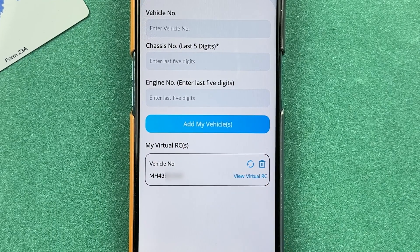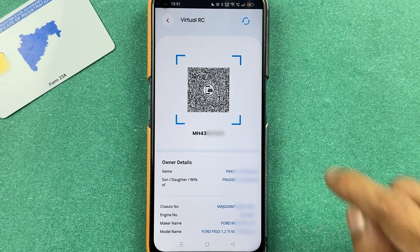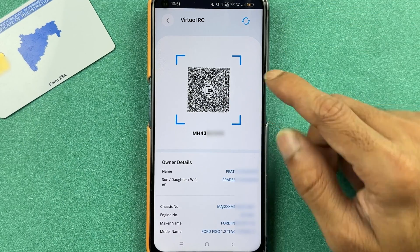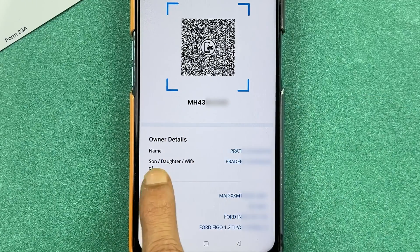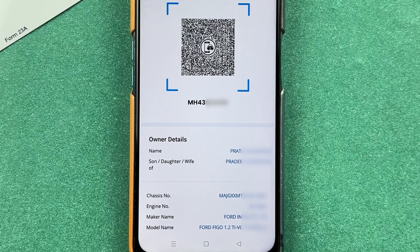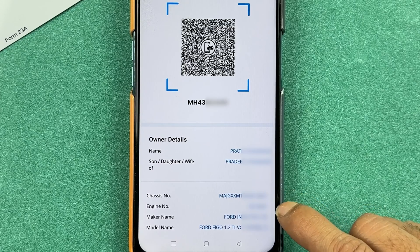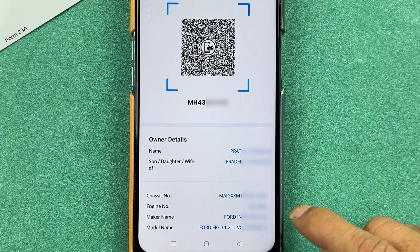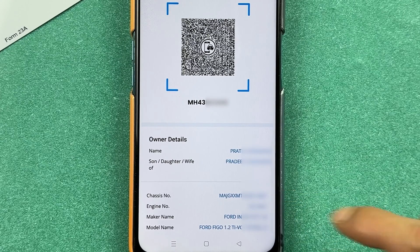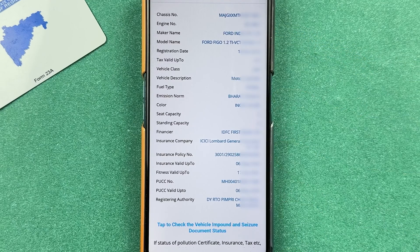Select 'View Virtual RC.' On this page, you can check out your RC details — you can see the QR code, your vehicle number, and the owner details. The chassis number and engine number are also displayed, along with the maker name.